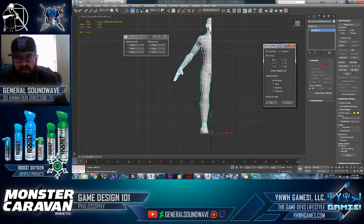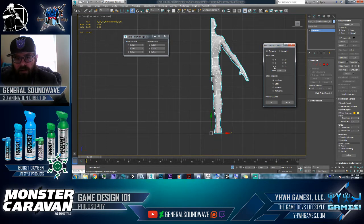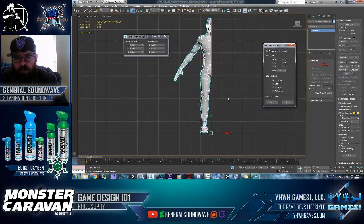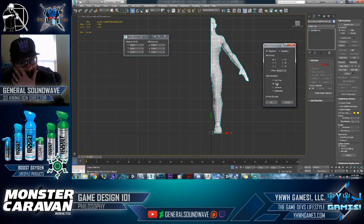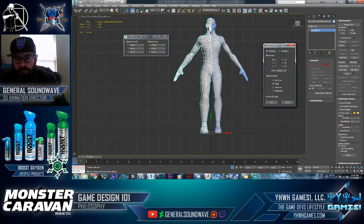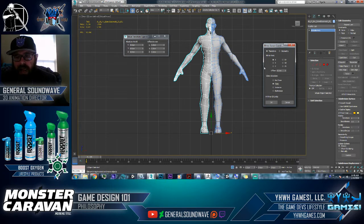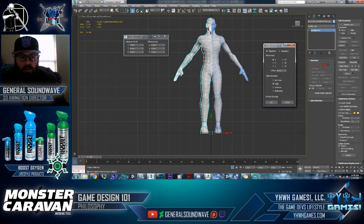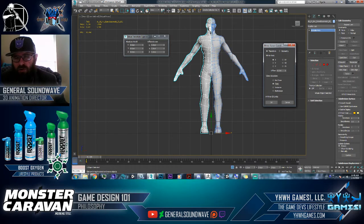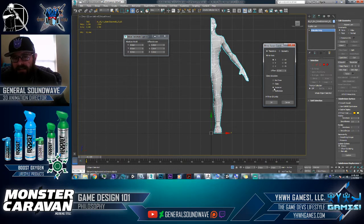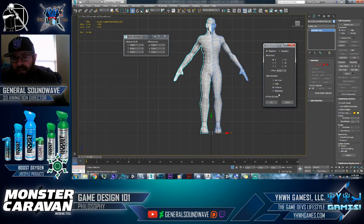Now we're going to hit the Mirror button. It's going to ask what axis to mirror the character on. Currently the option is set to No Clone, so we have to set it to Copy — and it will mirror over to the other side. There's more than one way to do a mirror and I'll show you a different way in a bit, but this is the safe way because you have control here. You could also mirror a hand or a sword as a separate piece using Instance, but for now let's keep it as Copy.